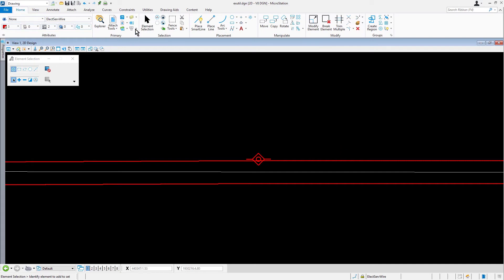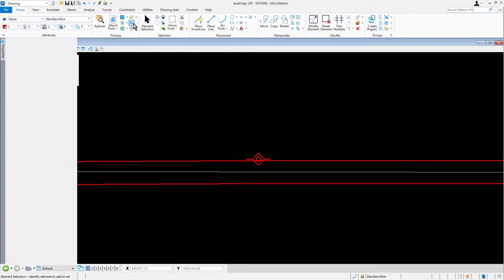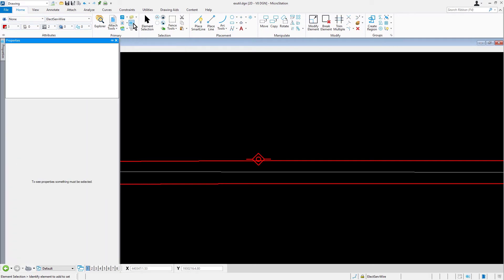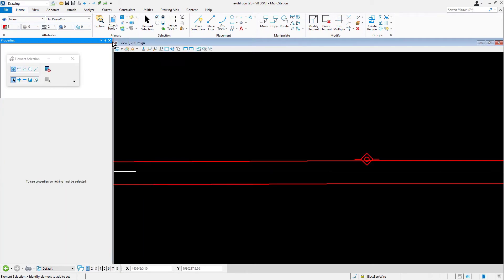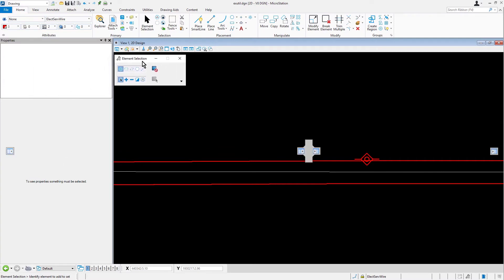From the home tab, in the primary ribbon group, pick properties. The properties dialog opens. This dialog may also be docked into the interface. With a data point, pick the line that was just modified.